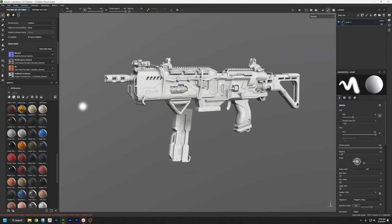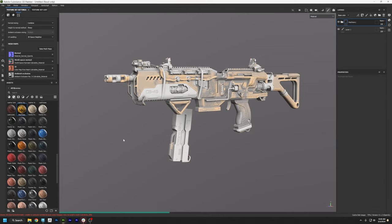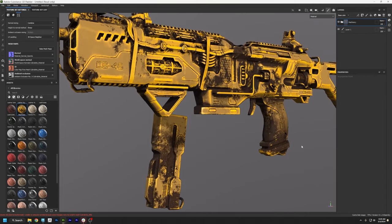One last test before we get started. Let's drag that same machinery material onto the model and see what it looks like. Yeah, that looks so much better — it's got dirt in the recesses and the edges are all picked out in a brighter yellow. Our maps are working. Alright, let's delete that.